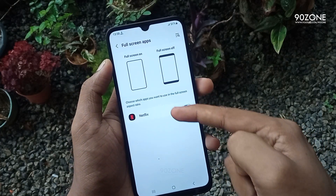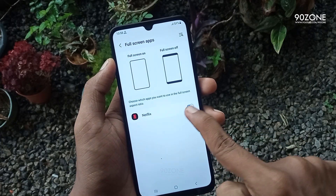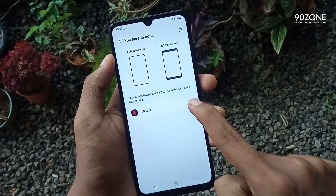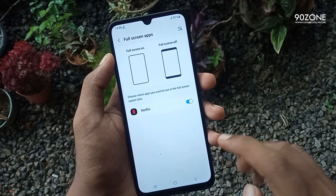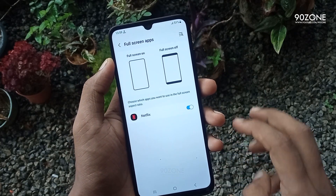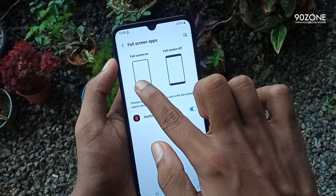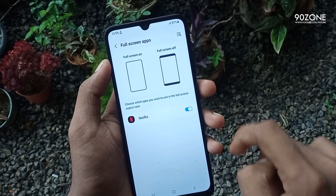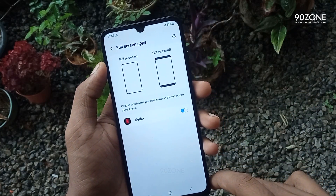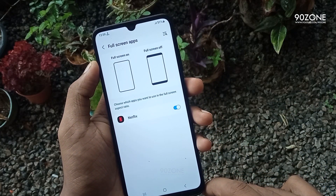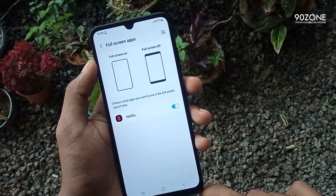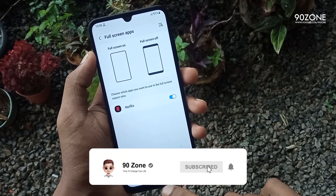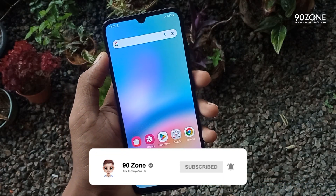In the bottom area you can view the Full Screen Off supported application list. My mobile supports the Netflix application only. I can enable Netflix like this. Now when I use the Netflix application, I can use it in Full Screen Off mode. You can try this feature as you like.